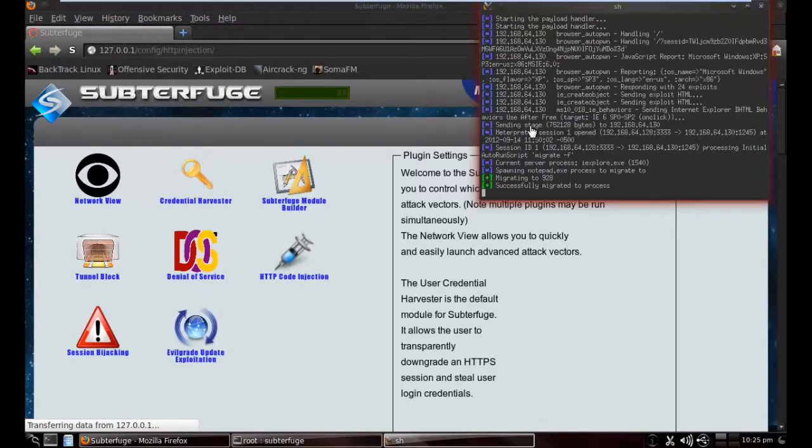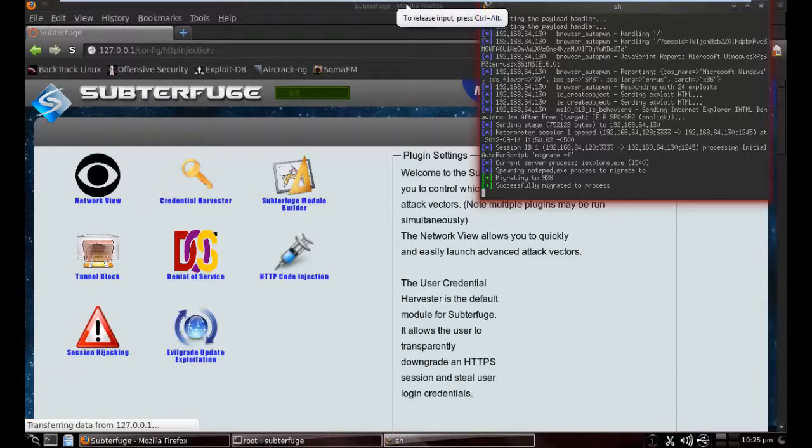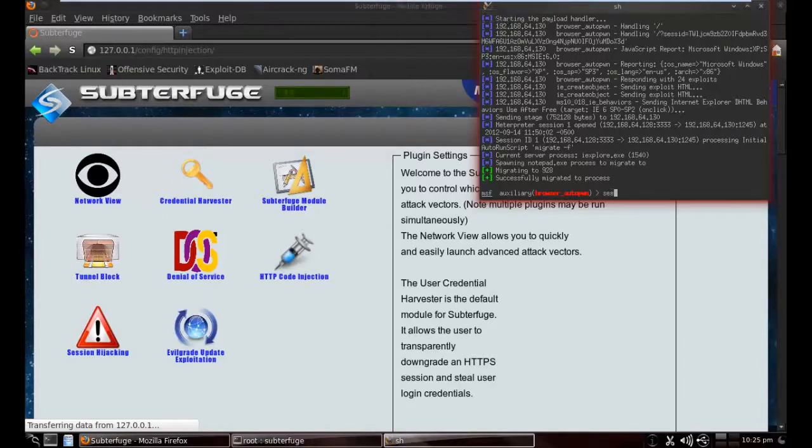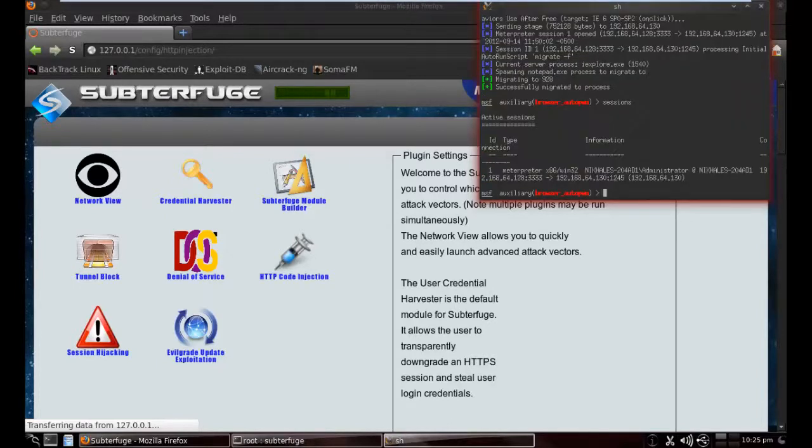As you can see, the successful attack has been done. I just have to see it in the window.